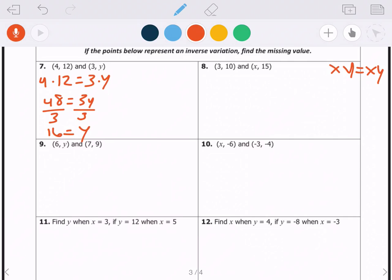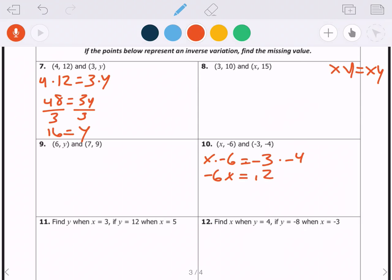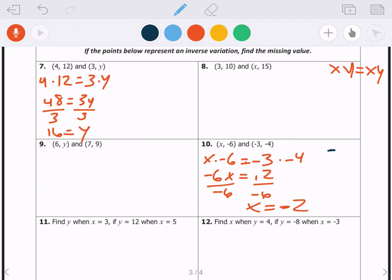For number 10, the x value is missing. We set up x times negative 6 equals negative 3 times negative 4, giving negative 6x equals positive 12, so the missing value is negative 2. To check: the first point is (negative 2, negative 6) and negative 2 times negative 6 is 12; the second point is (negative 3, negative 4) and negative 3 times negative 4 is also 12, so k equals 12 — the constants match.